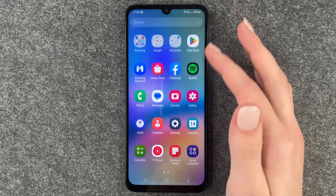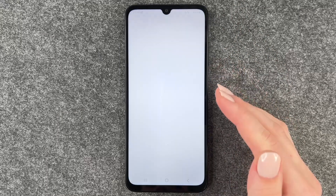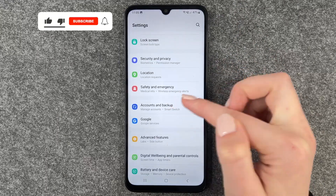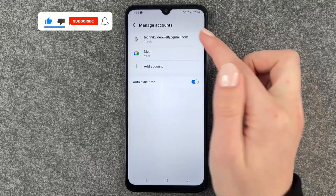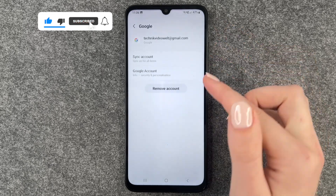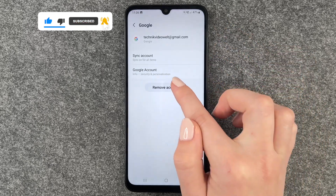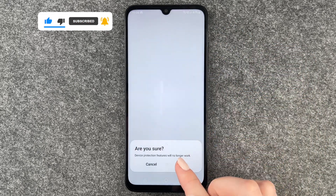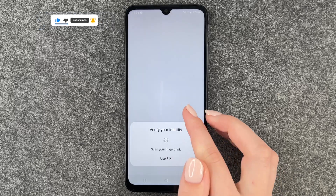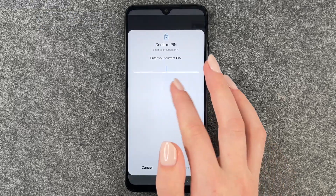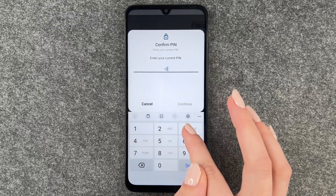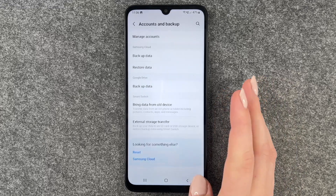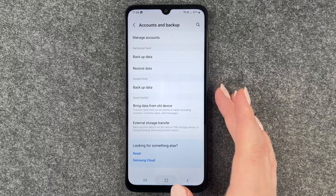For that we want to go to our settings, then go to accounts and backup, then manage accounts. Click on your Google account and say remove account. We want to remove our account, verify with our pin, and now our Google account is removed.